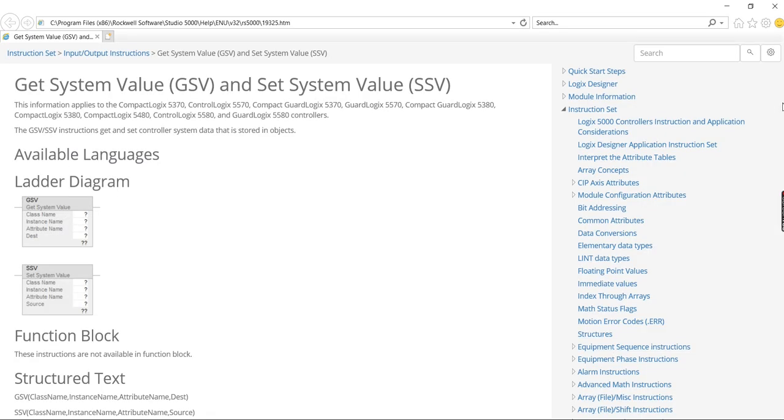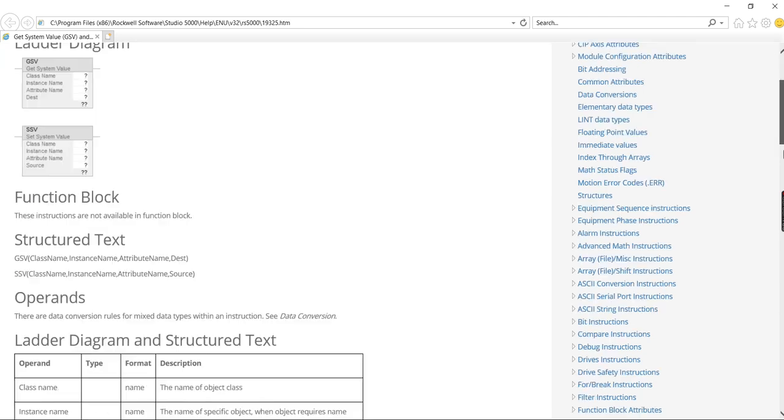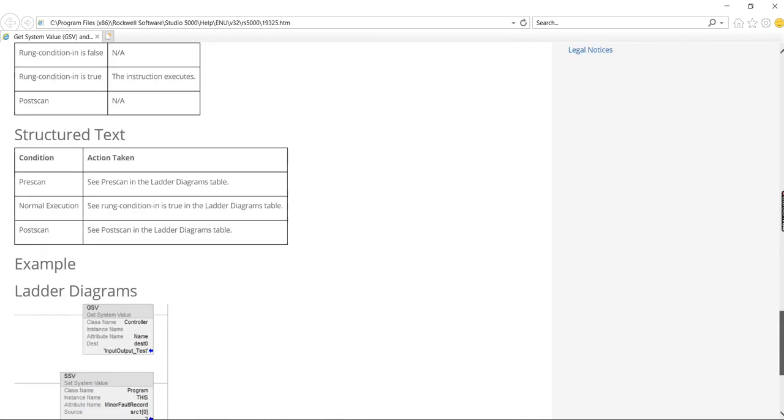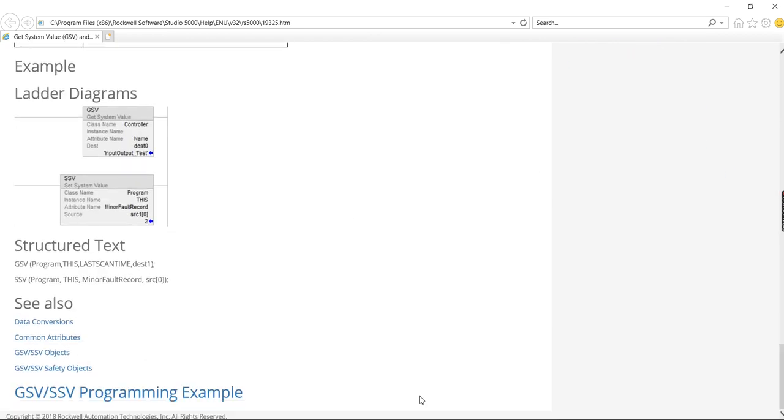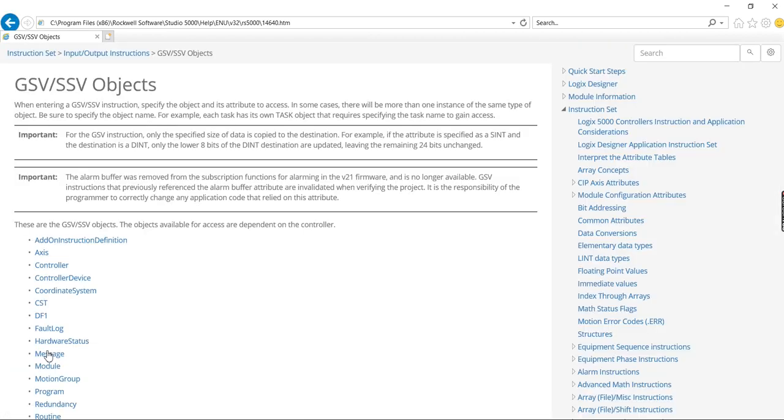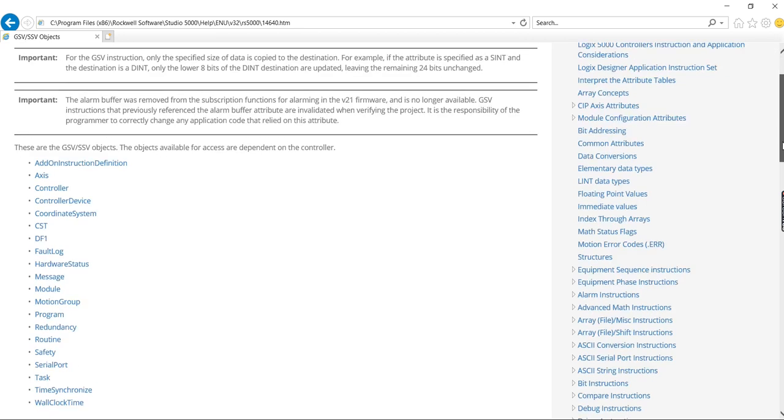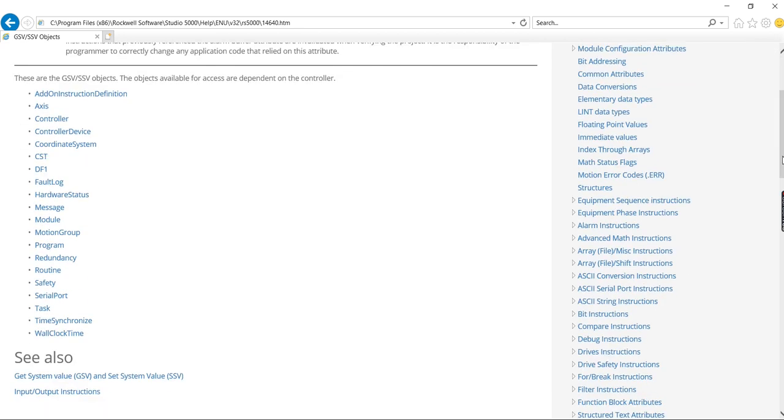Like I said before, probably the biggest thing to know is that in the instruction help, at the bottom, you have the list of all the objects. And that's probably going to be the easiest way to find what you want to get the value of or set the value of.